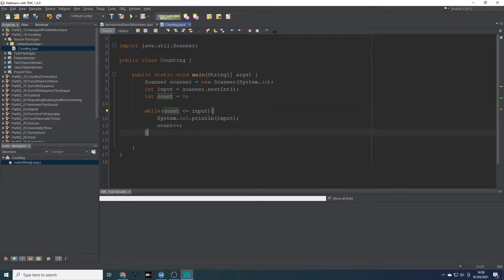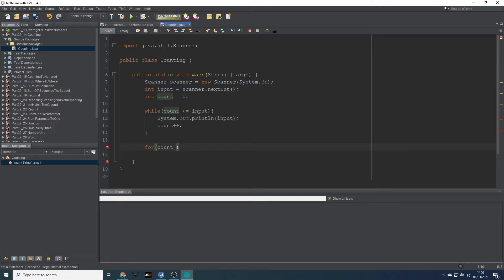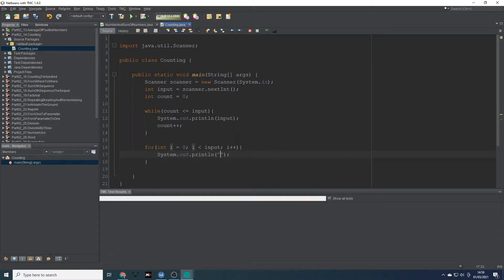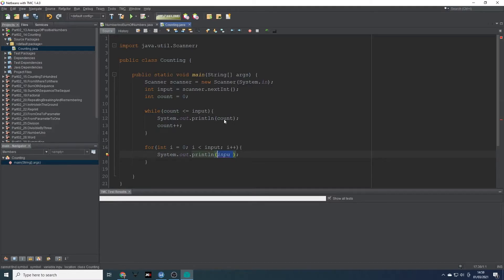We can do less than or equals to as well. If we were to do this as a for loop, we could say for int i equals zero, i less than input, i plus plus, and then do our system out print i. So it wants to print the count out really. Let's put that there and change count to i. Let's give it a run locally — that's F6 on your keyboard.